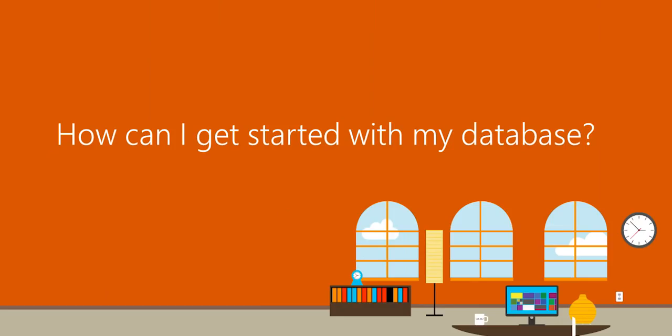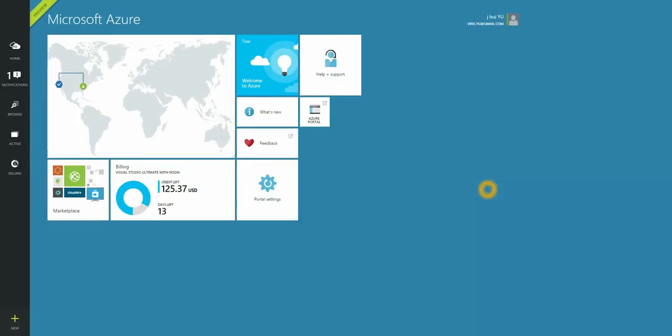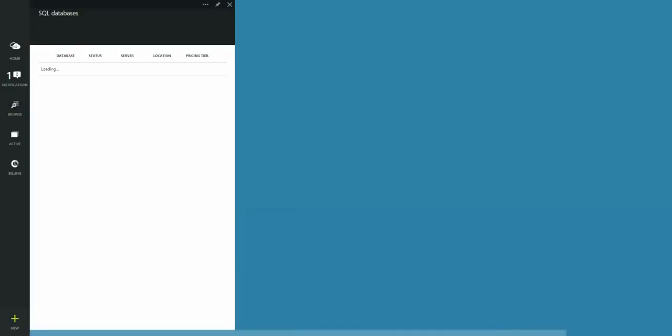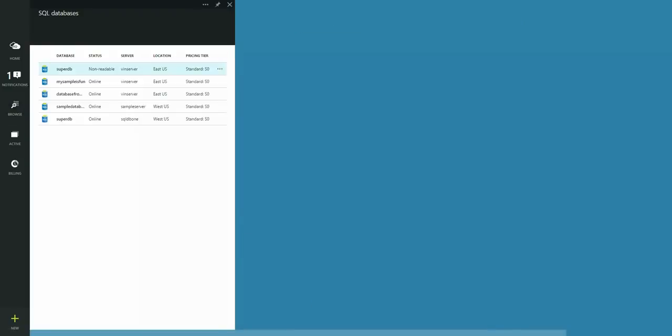How can I get started with my database? With any database, you can now open the database context in Visual Studio from the Azure portal. Let me show you how. Let's start by opening the sample database we created earlier. SQL databases. And here's my sample database.